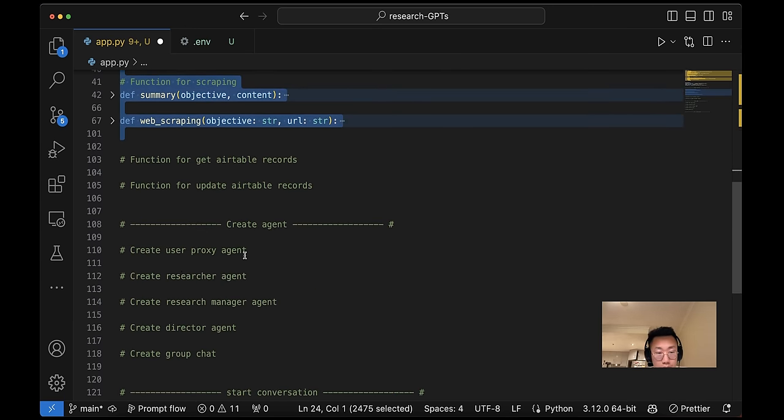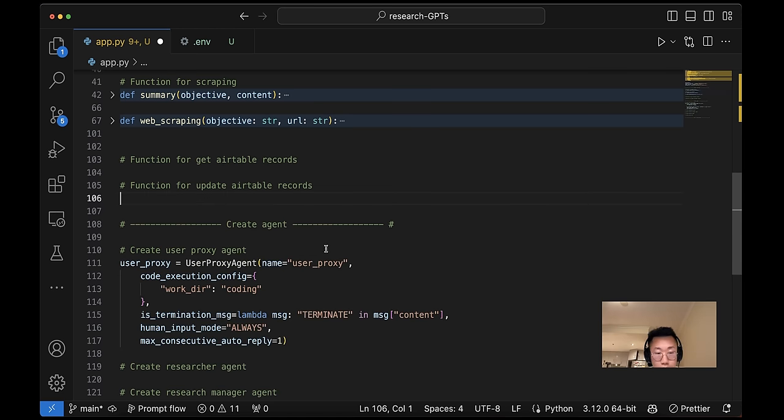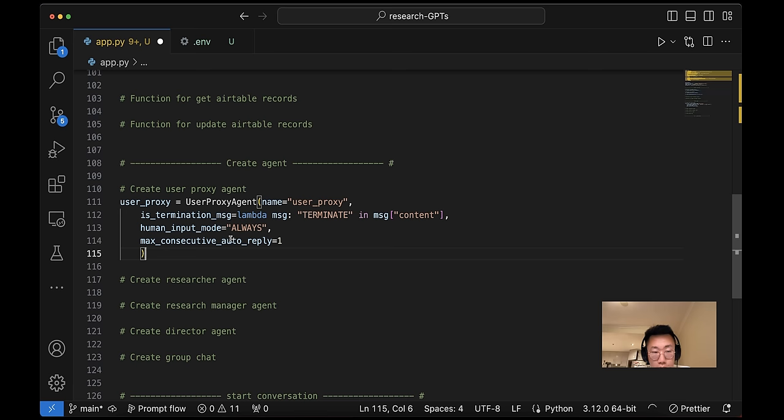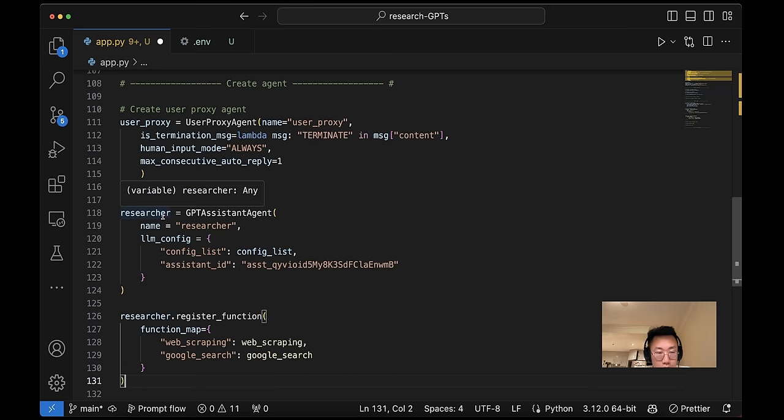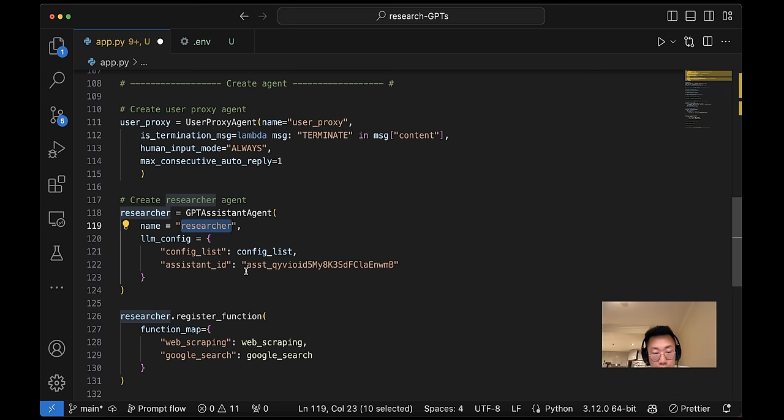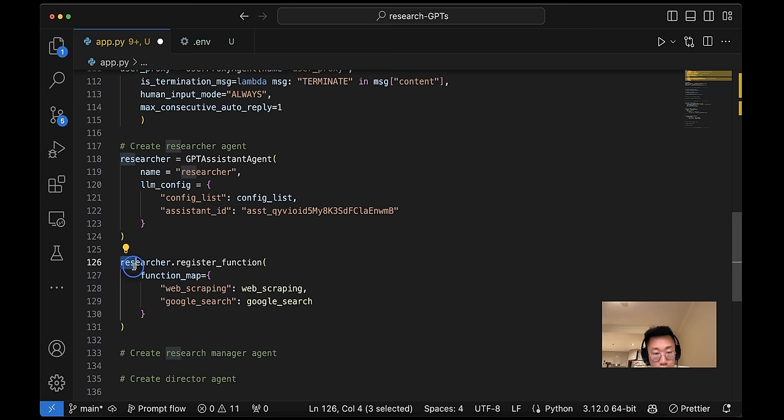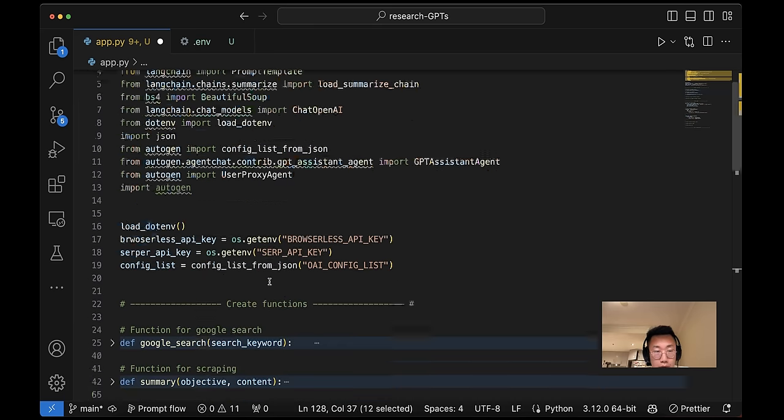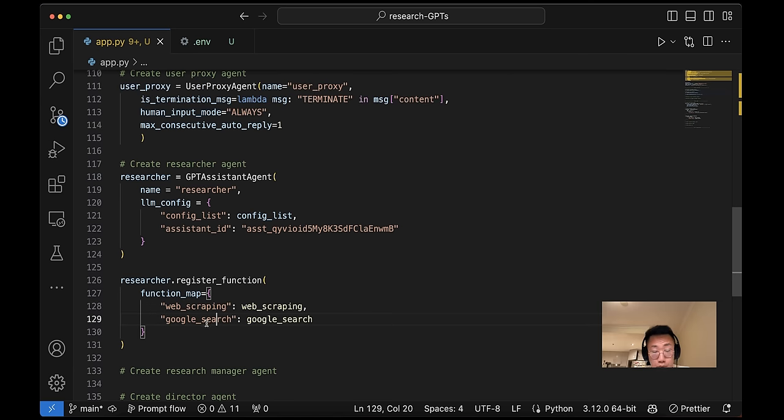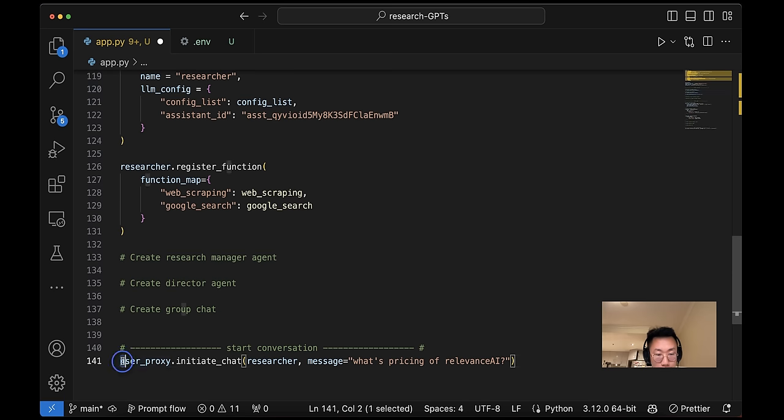So those are all the functions that we need for the research agent. And then I'll move down here to define the user proxy agent and research agent to start test. So I'll firstly create the user proxy agent. If you're not familiar with Autogen, user proxy agent is basically an agent that can execute code or give feedback to other agents on behalf of user. And I will put a human input mode to be always so that I will always have chance to give feedback. And next is we will create a research agent. So I will define research agent equal to GPT assistant agent, give it a name researcher, and inside large language model config, I will pass on the assistant ID.